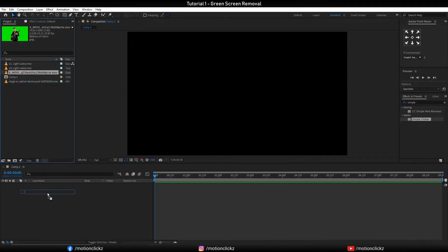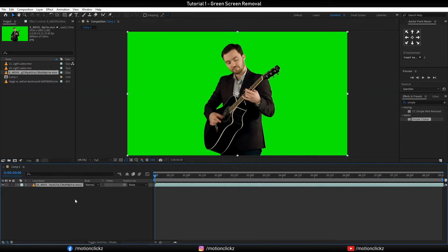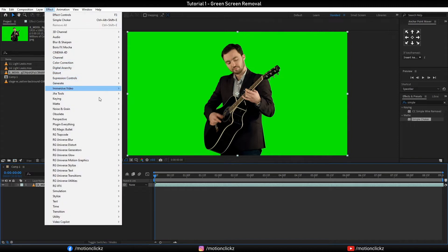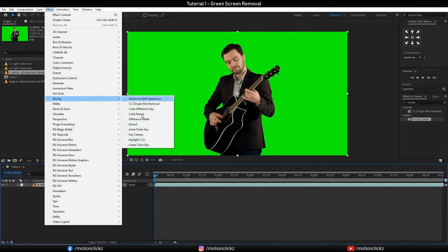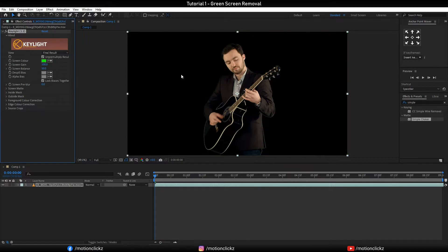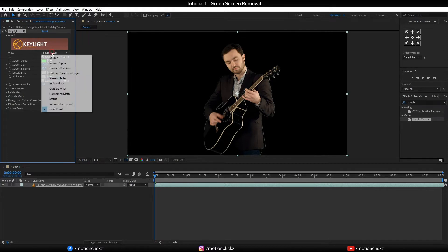Let's import our clip, select the layer, go to effects, go to keying, select Keylight 1.2, and select this eyedropper icon and click on the green screen. Boom, here we go. And now let's change the view to screen matte.